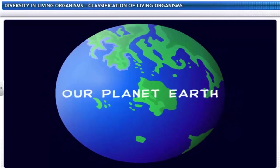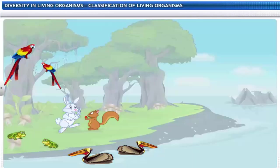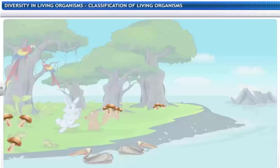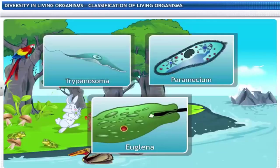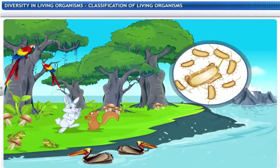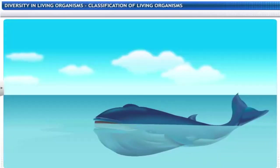Our planet Earth, the home to diverse forms of life — animals, plants, fungi, microorganisms and much more. 30 million species inhabit the biosphere, ranging from microscopic bacteria to blue whales.